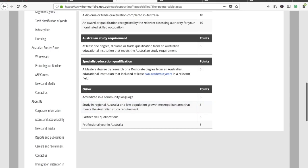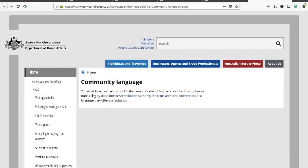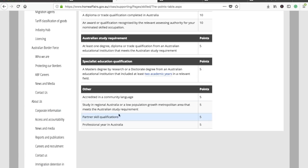There are other factors as well. If you are accredited in a community language at a paraprofessional level or above for interpreting or translating — Hindi is one of the listed languages — you get five extra points. Also, studying in regional Australia gives you five extra points when you apply for PR.